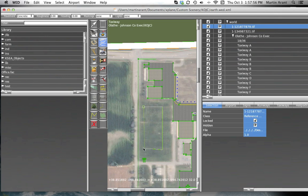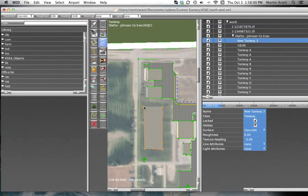There are two ways to tell when you are finished adding nodes. Either double-click when creating the final node, or change to another tool, in which case the last node you added will be the last point. Once the shape has been completed,